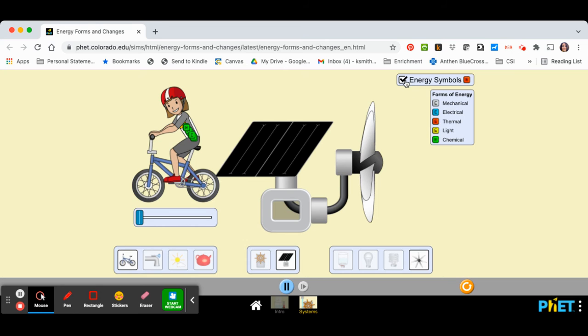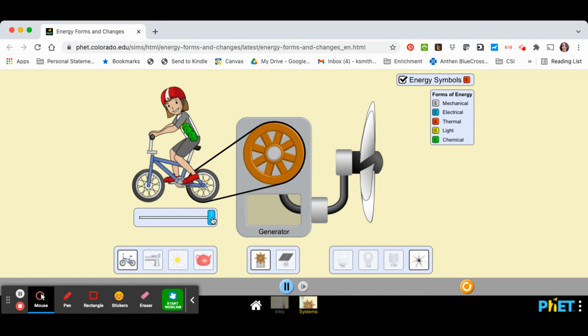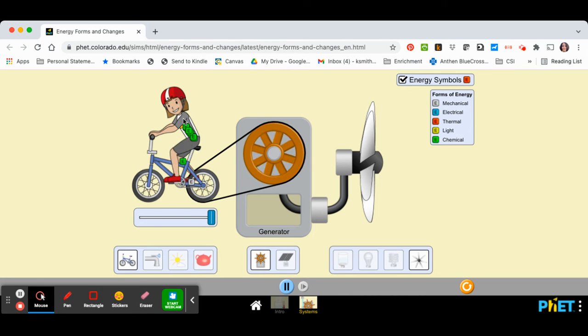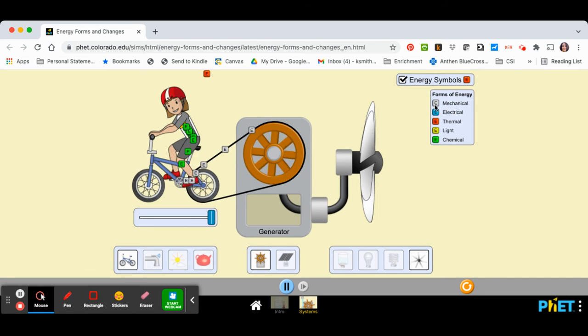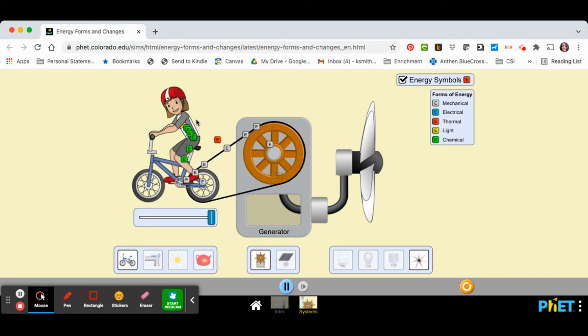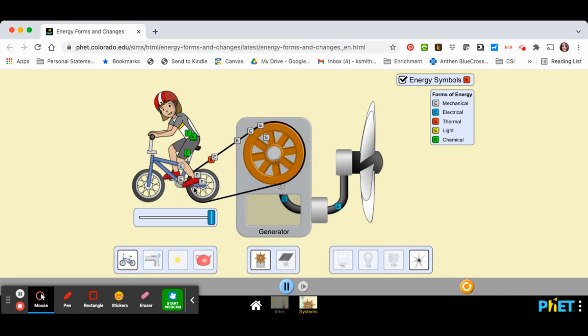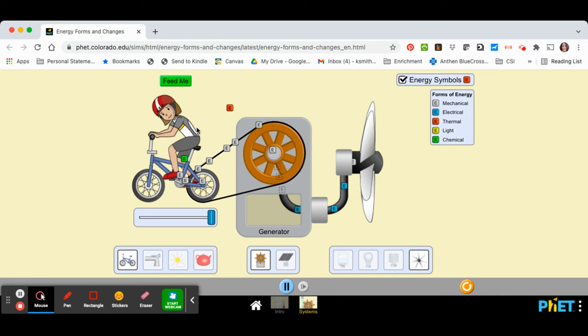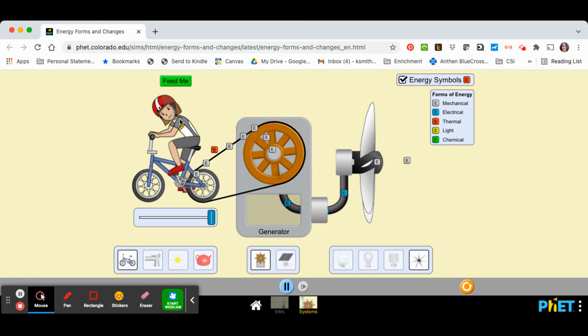And when you turn that little checkbox on and you set up a system such as this, you can see how energy flows into the system. And you can also see the types of energy that flow into the system and how that energy changes as it goes through the system.